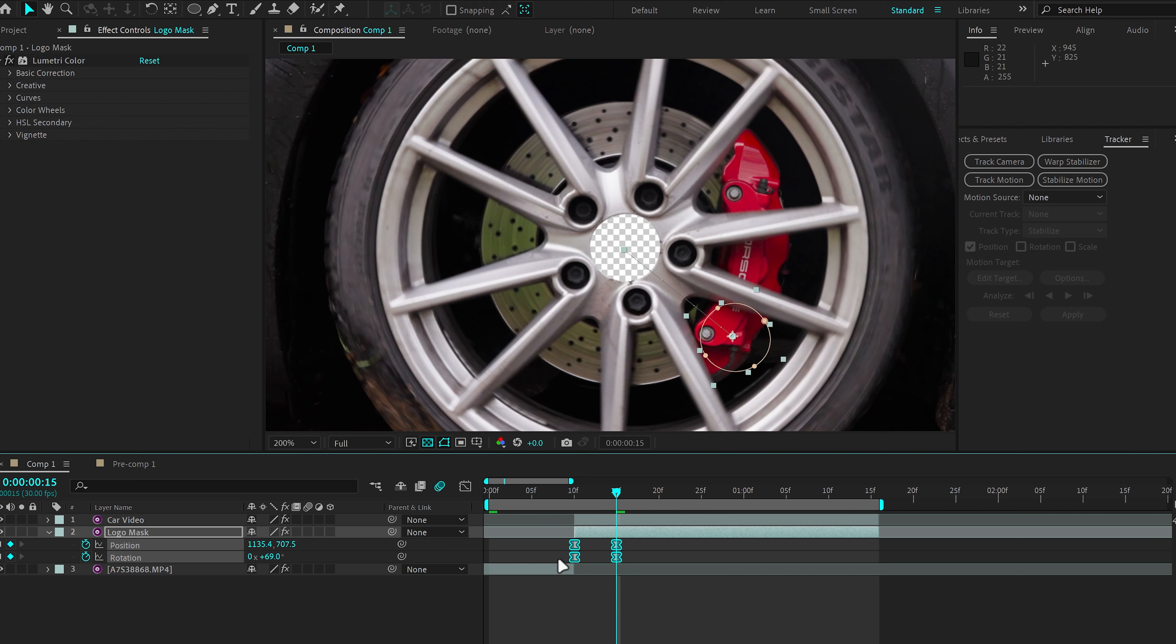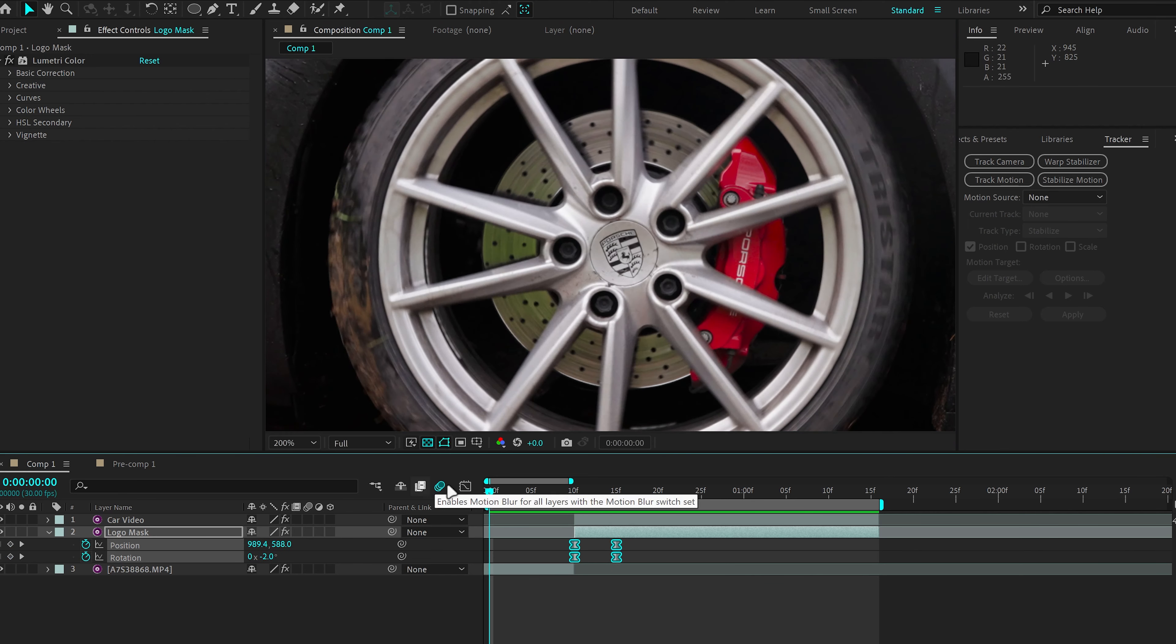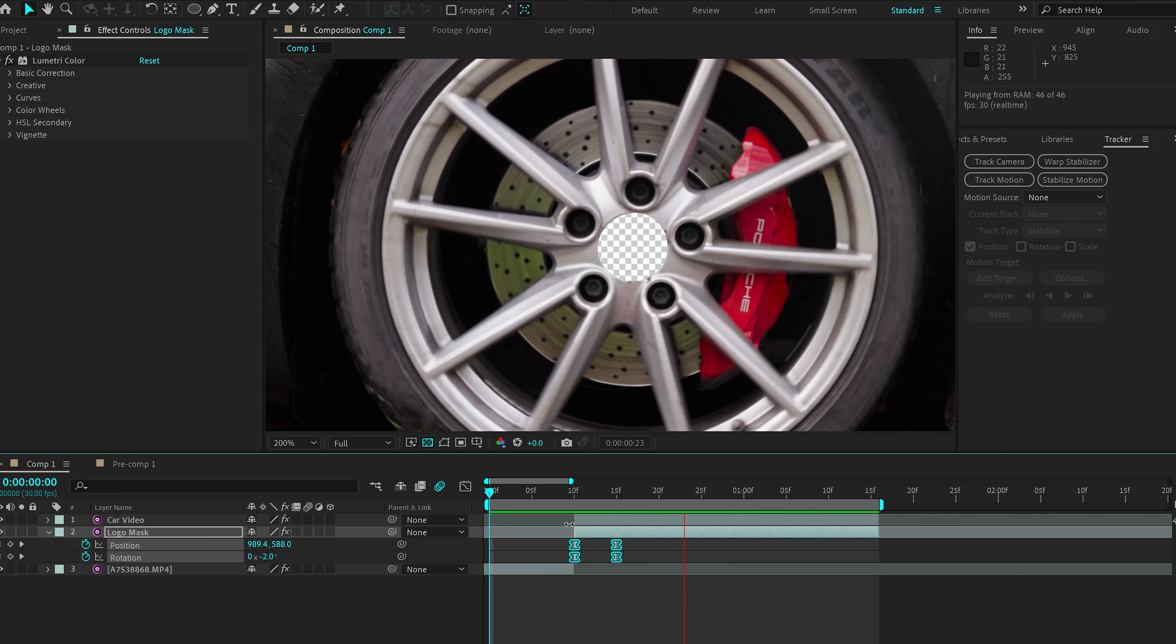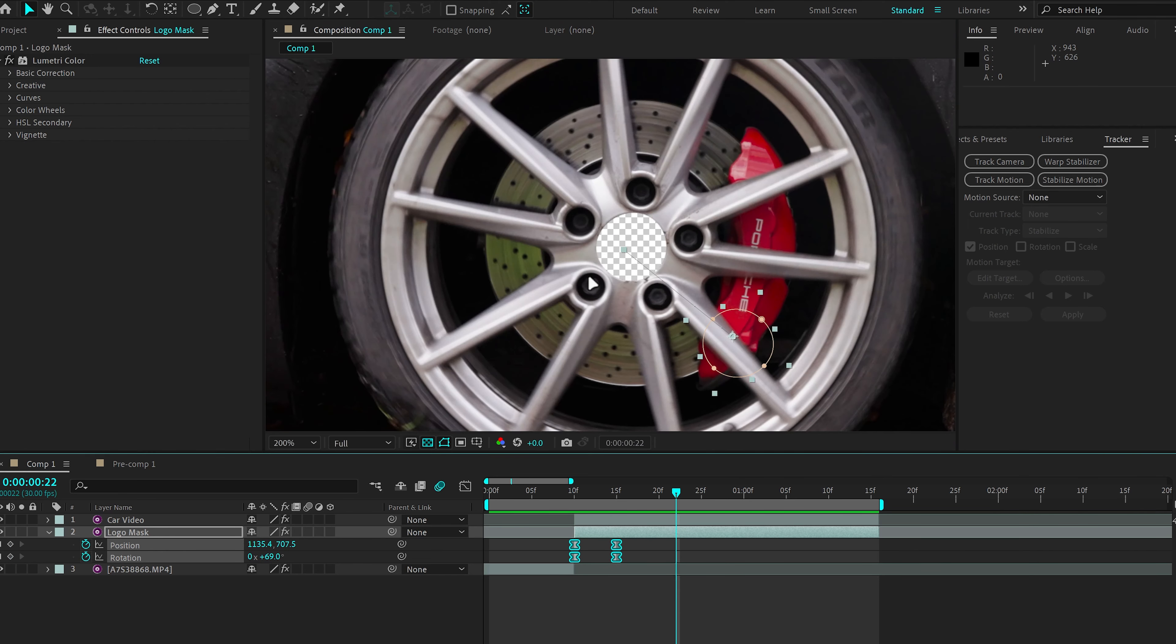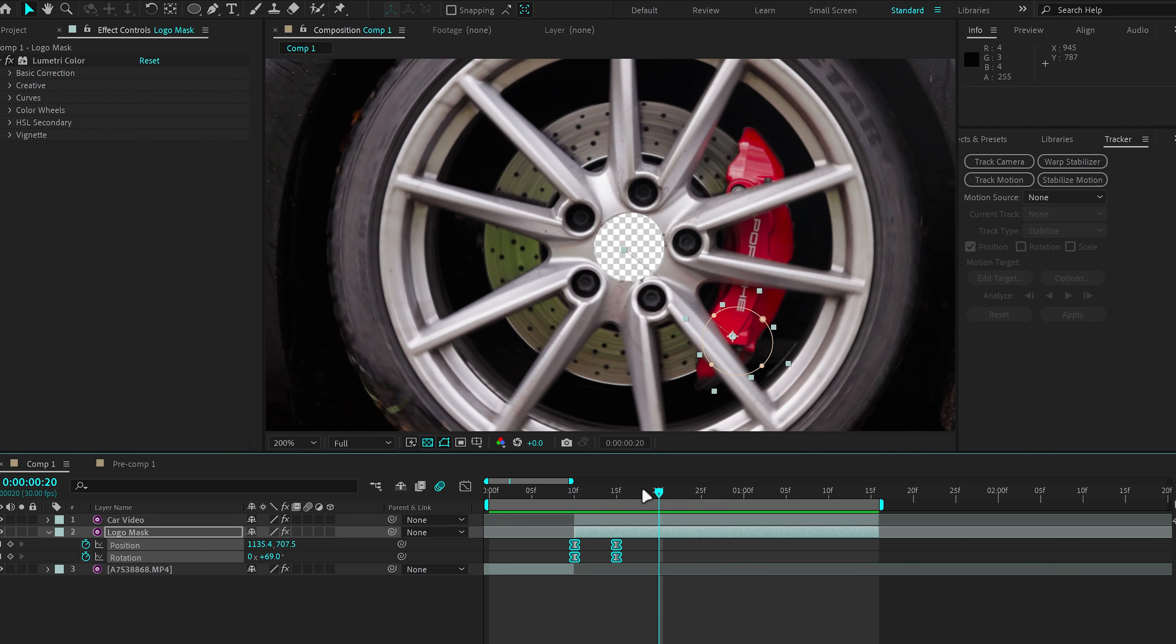Select all the keyframes, easy ease, and let's see what we have so far. So far so good. Looks pretty cool.